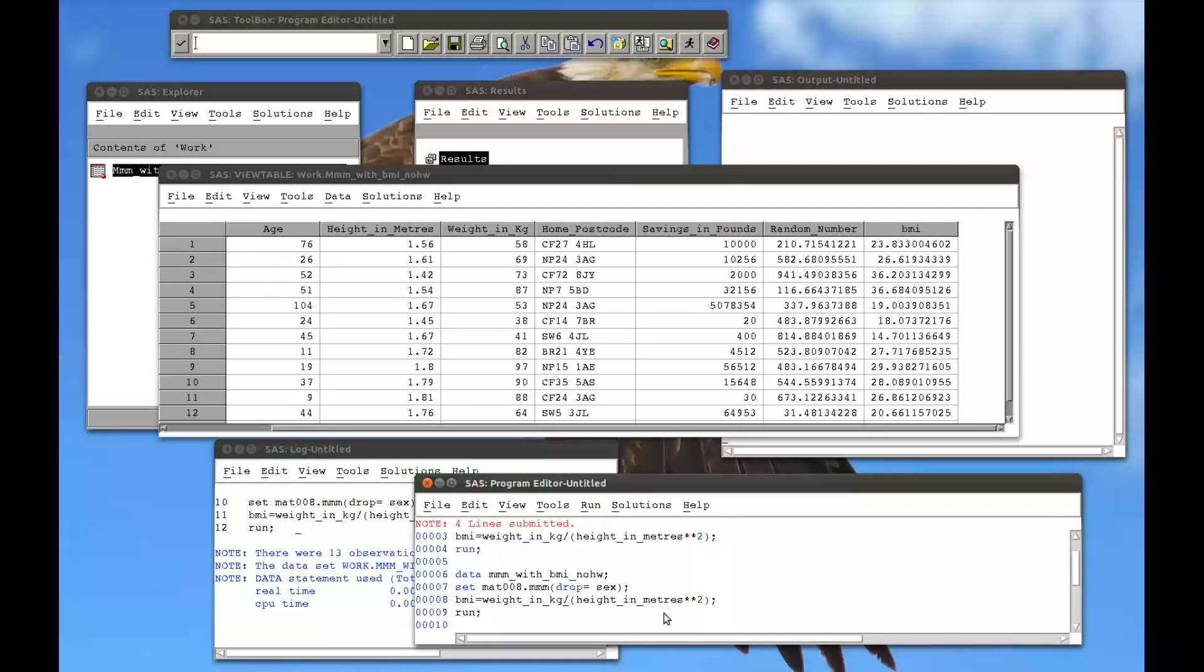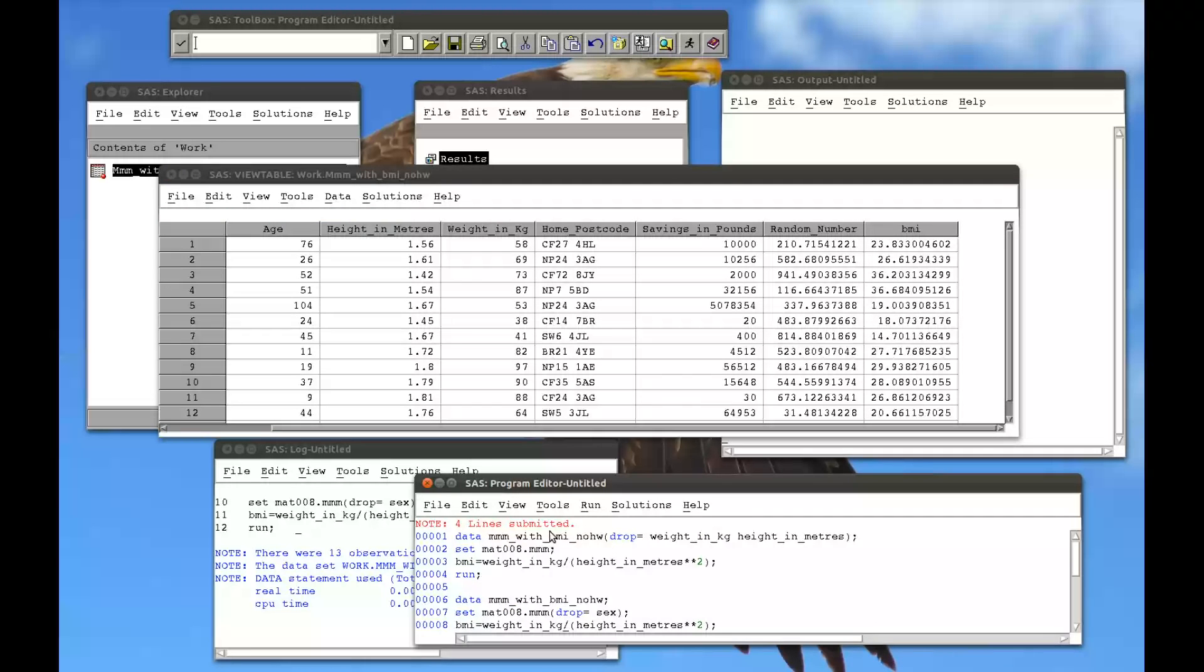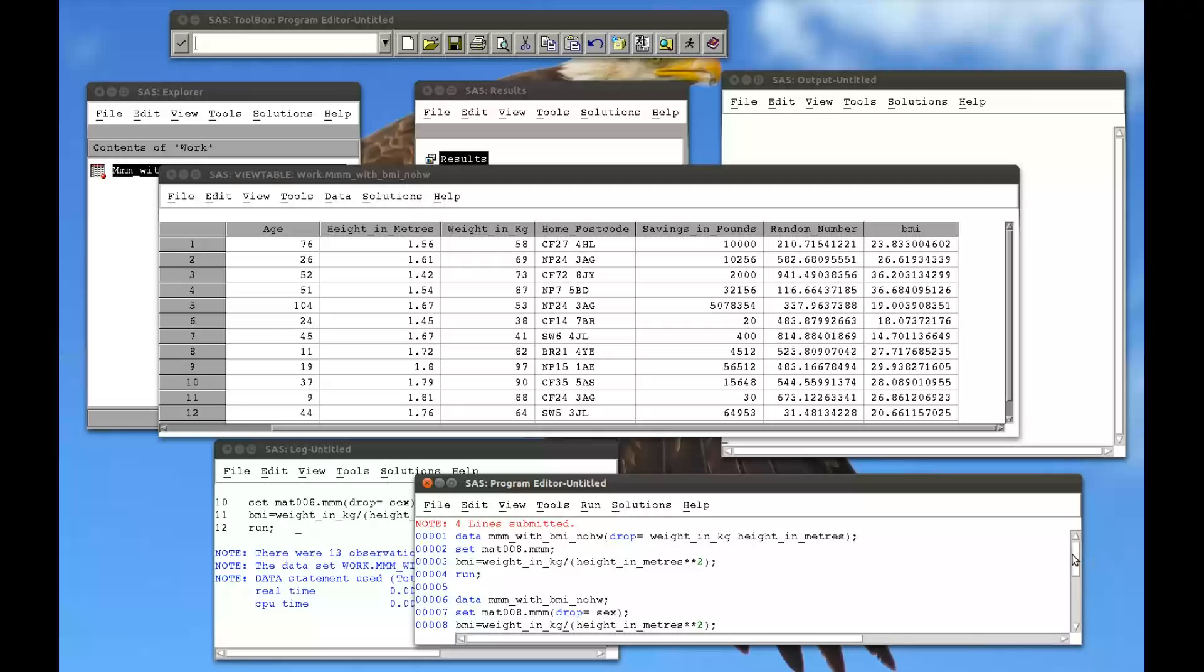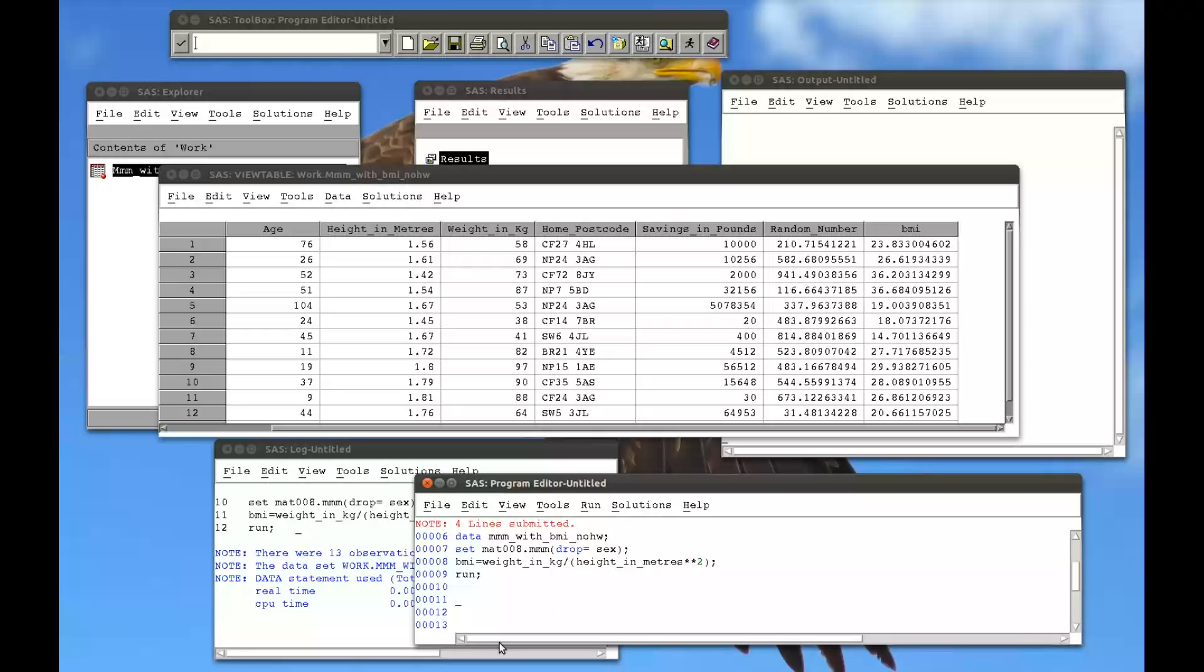So where you use the drop statement, either on the new dataset or on the old dataset, is important. If you're creating variables from the old dataset, make sure you drop them after the new variable is created.